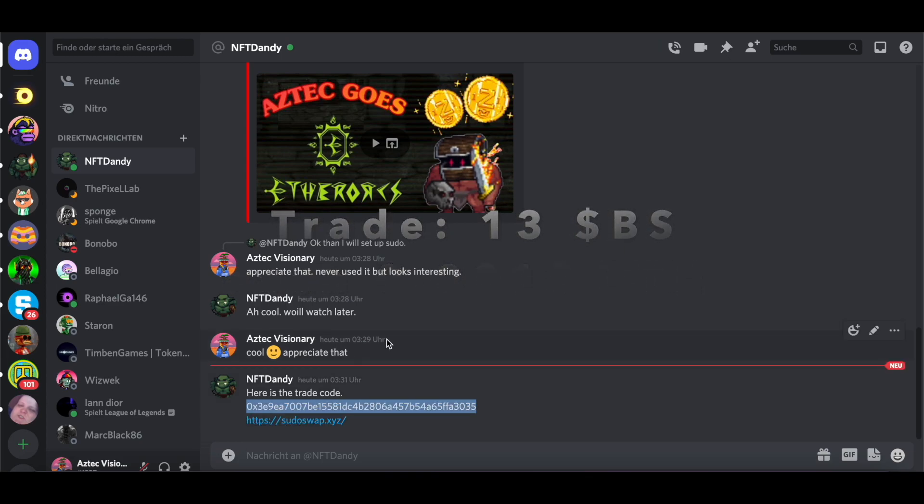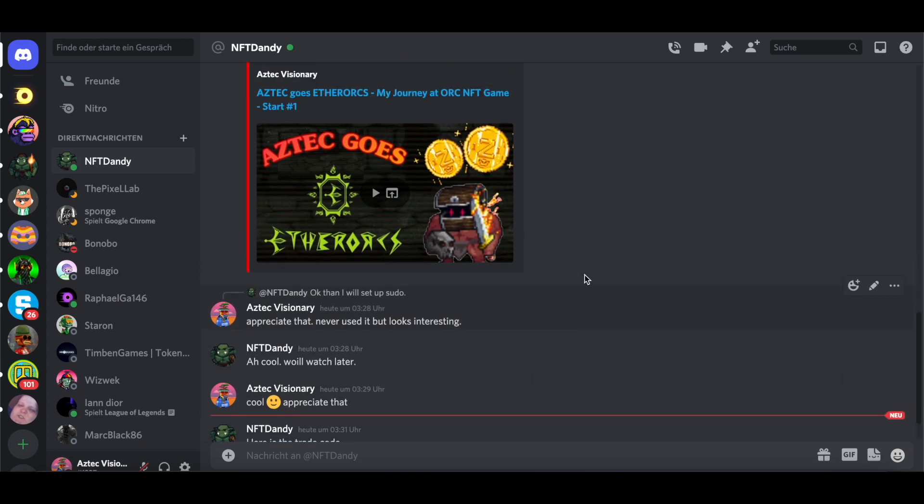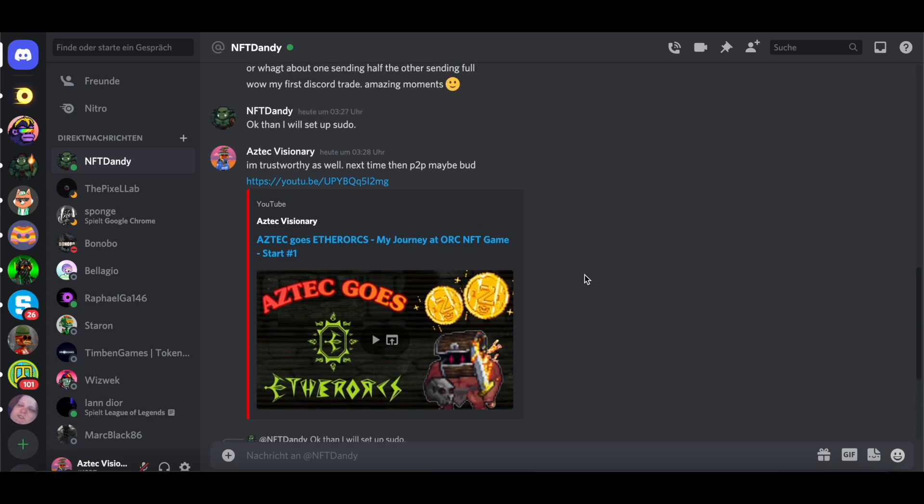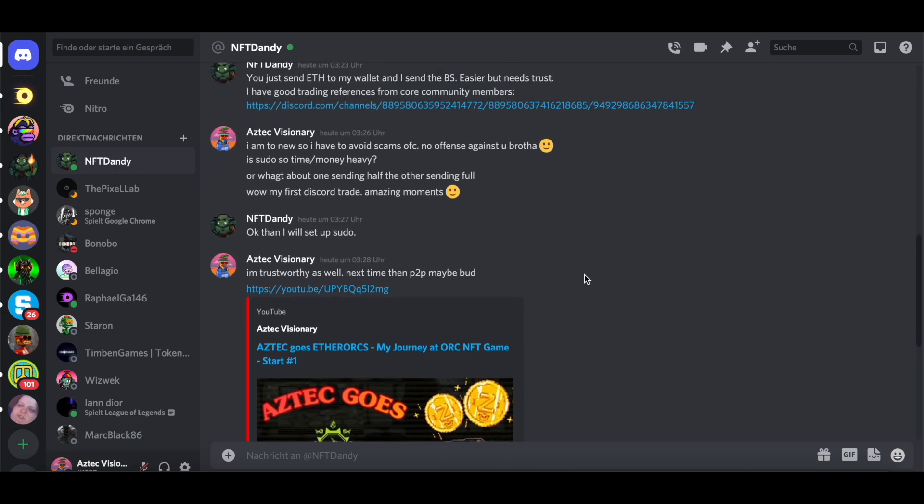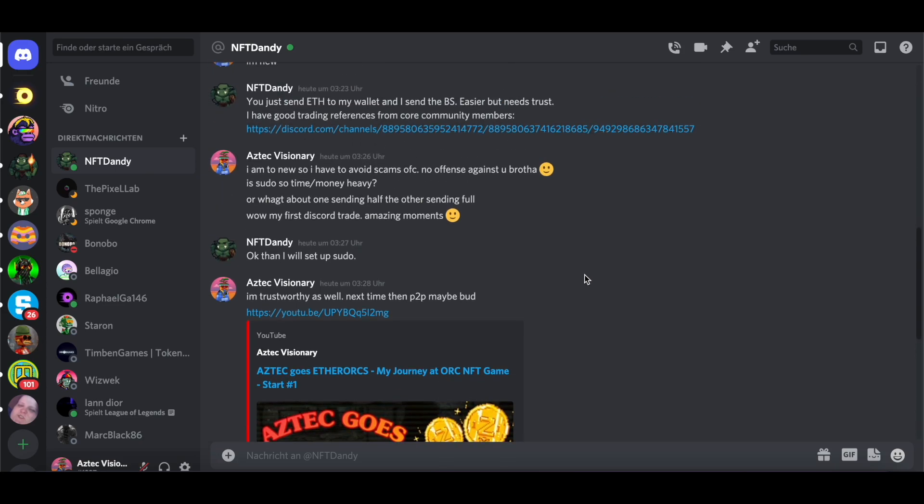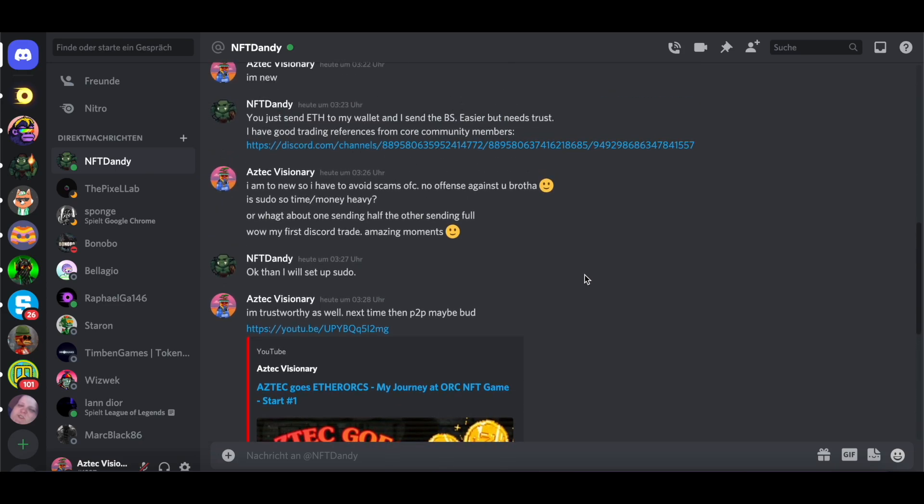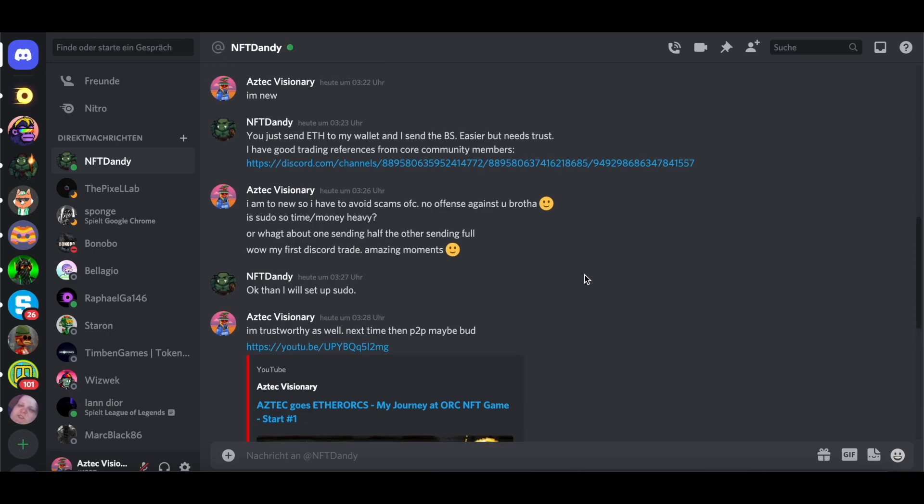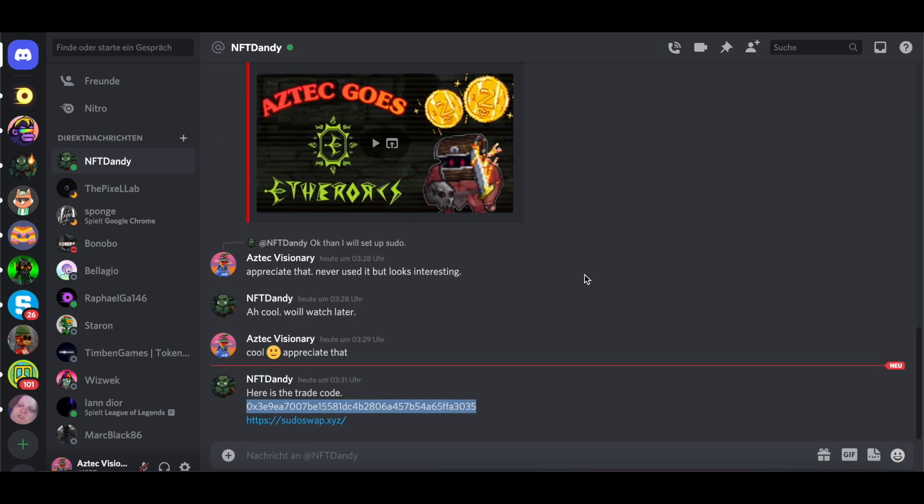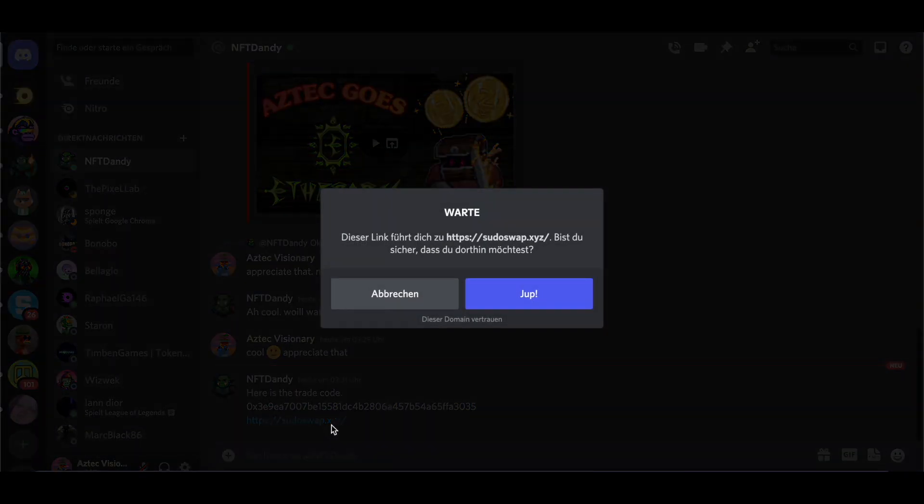Because he said, okay, you can trust me, you can send me the money and I'll send you the bone shards. And what I learned in school, guys, back in Germany, is don't trust stuff like this. I trust this guy. But my first trade, it has to be safe.